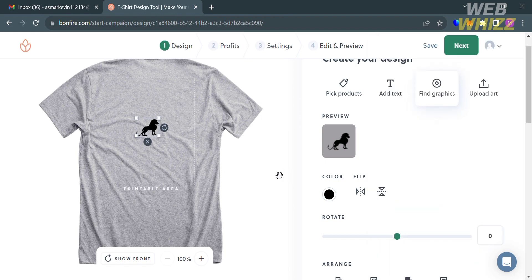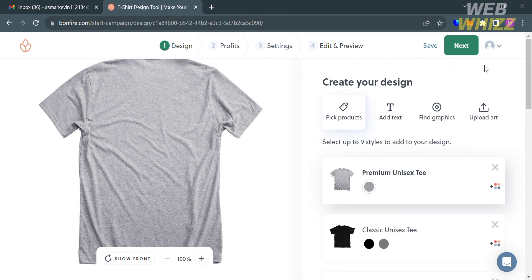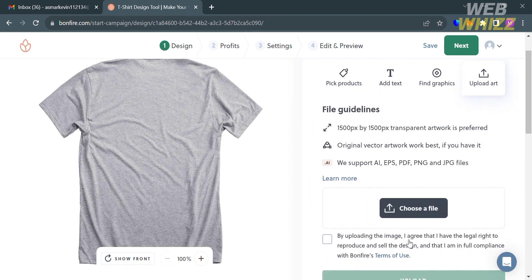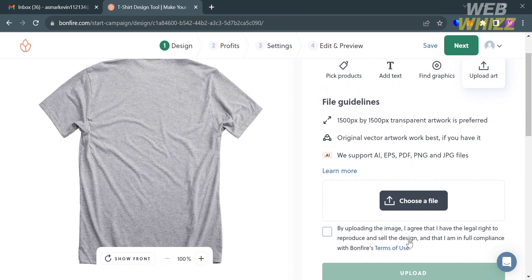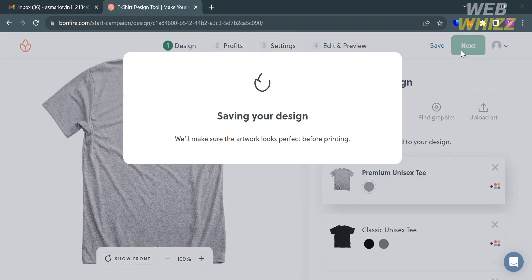You can also upload your own art from your computer files to add as a design to your products by clicking the 'Upload Art' button. Make sure to follow the guidelines when uploading art. When ready to proceed, click the Next button in the top right corner.